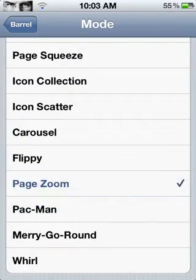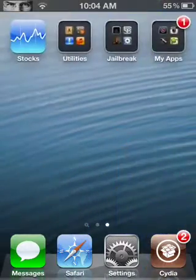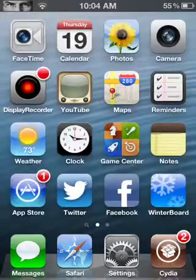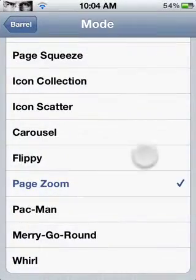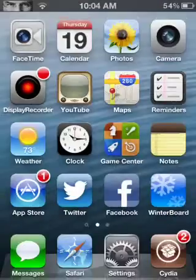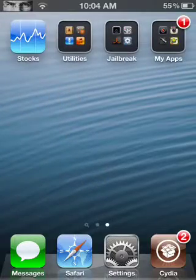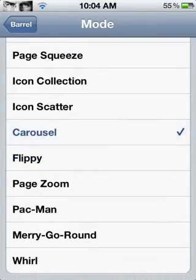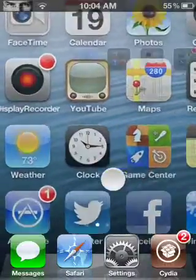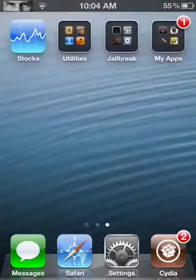This one is Page Zoom — this is one of my favorites. That's Page Zoom. The next one's Flippy — it just flips back and the other one flips in, the next page flips in. Next one's Carousel — all the pages just swirl in like a carousel in a circular motion.